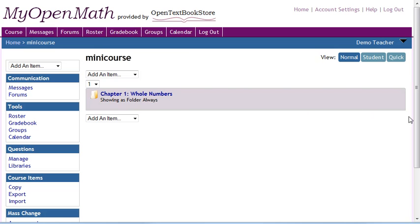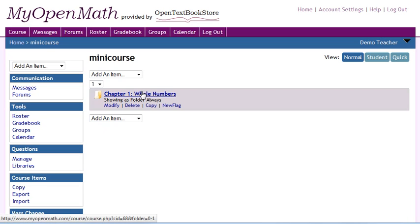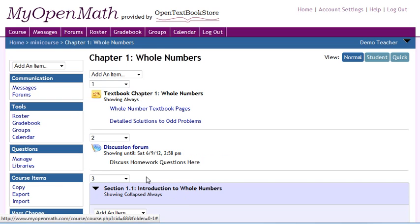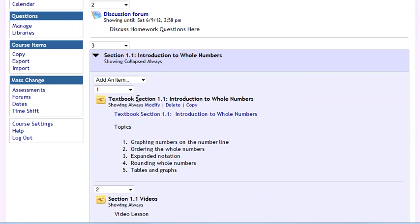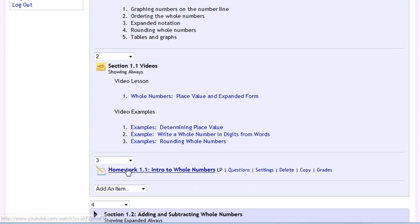So over here in MyOpenMath, I'm going to assume that you already have a course created. And if you don't already have a course created, you would, of course, create one. And you could copy any of the template content. So here I have, I'm just going to use one chapter worth of content here, but chapter content which includes some text, a discussion item, some more text, and then a set of assessments.